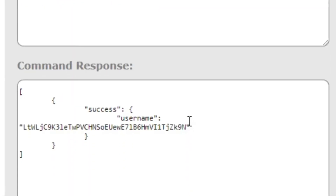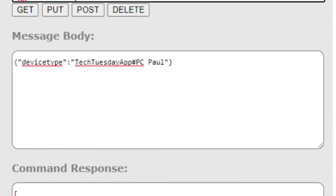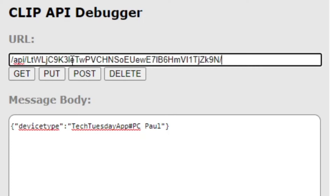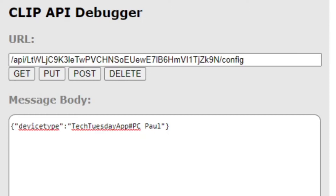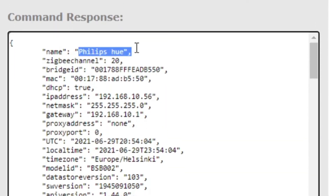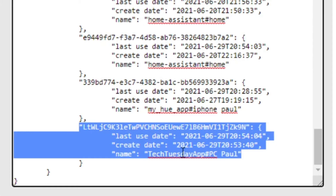Look at that — success straight away, and you can see the username, as I said, some long string. So I'll just take that username and now I can go and check stuff out. API slash the username, and then I can for example check the config. Now I'll get that information and here you can see a whole bunch of information about my Philips Hue. Down the bottom here, this is what was interesting — you can see the new username information, last use date right now, and there it is: Tech Tuesday app and PCPaul.